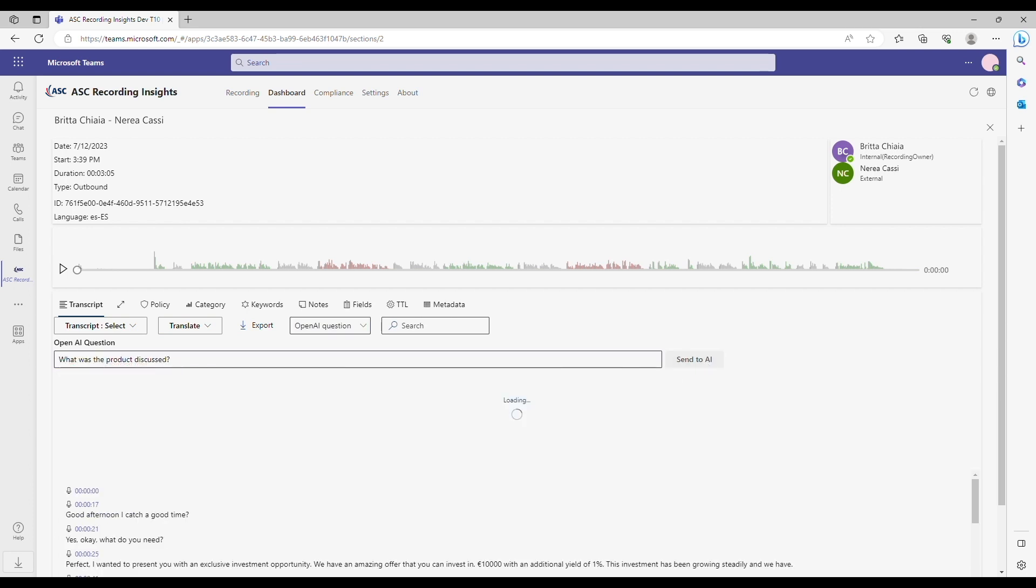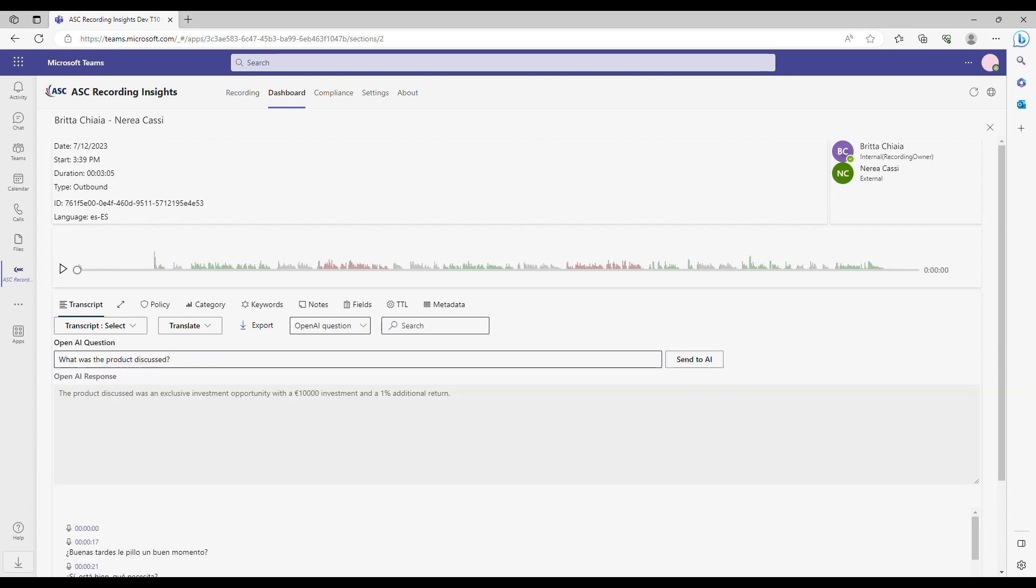Uncover hidden patterns, uncover key emotions, and unveil trends. All with a few simple AI-generated queries.